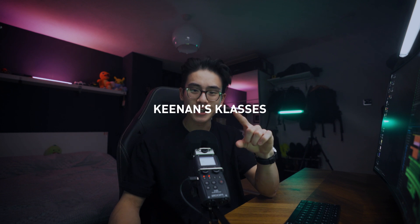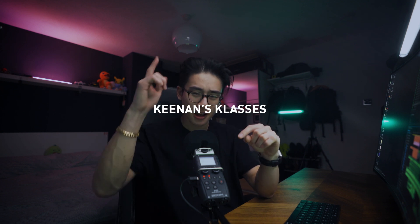Hello, hello. Welcome back to another episode. When I say another, the first episode of Kenan's classes, classes with a K.